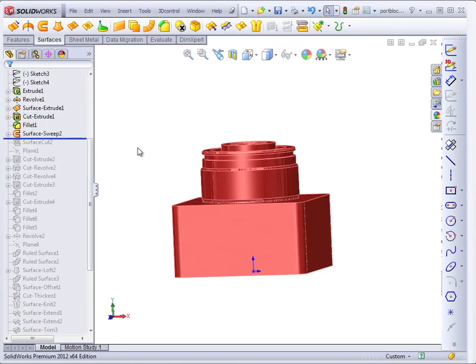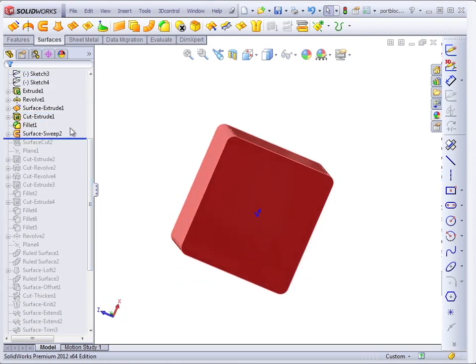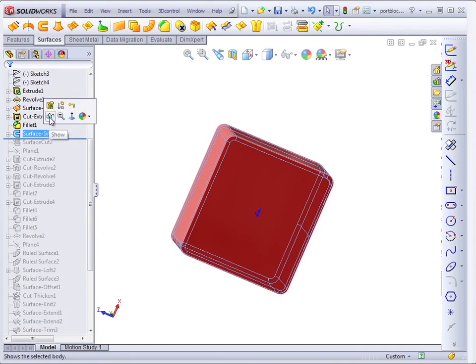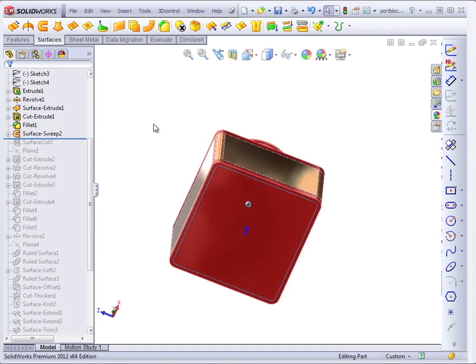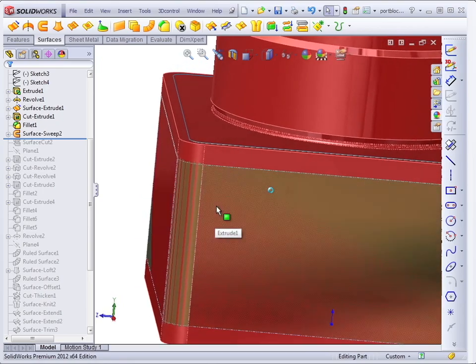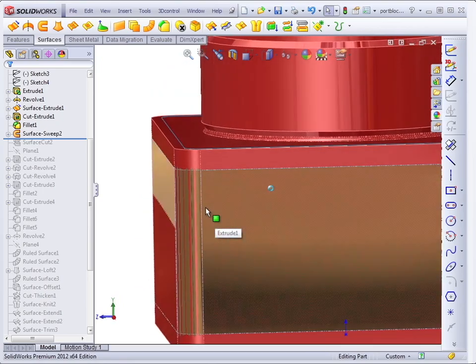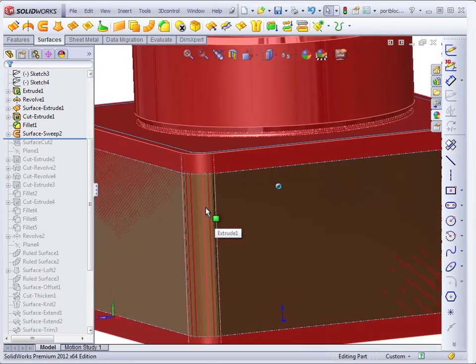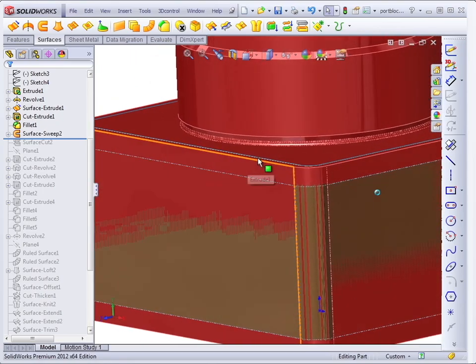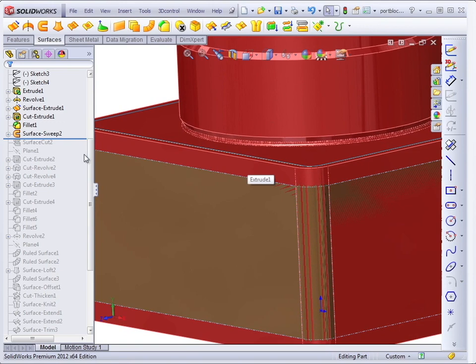Now, another surface that was created here is a surface that goes around the part. And if we show this, you can see that what it's doing is it's actually creating fillets that go around the corners.